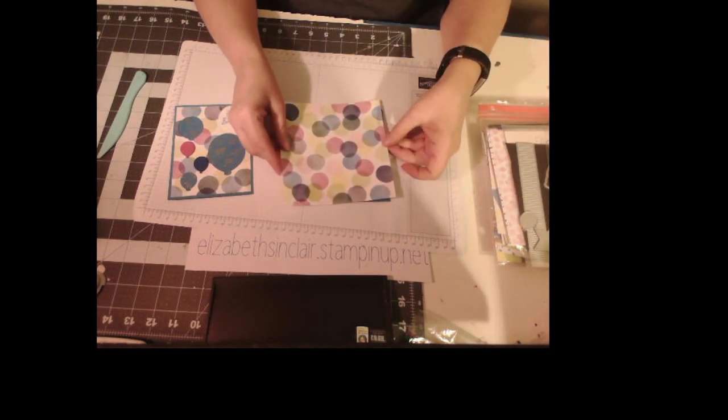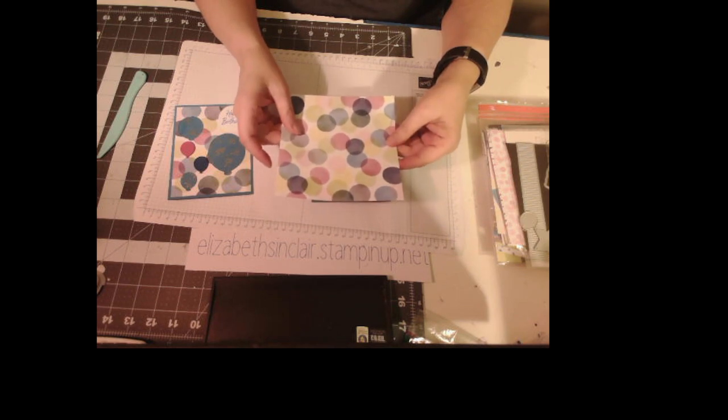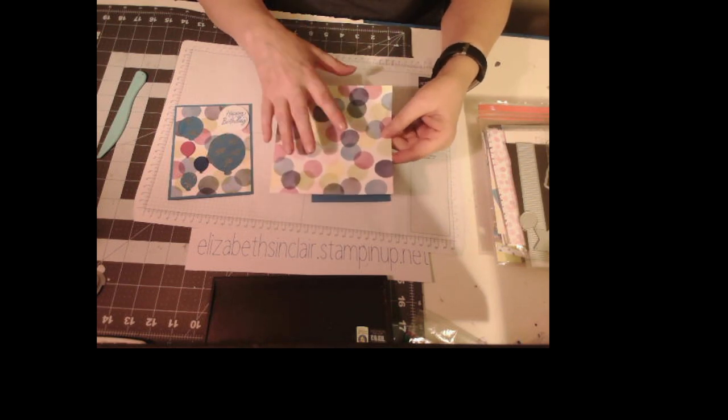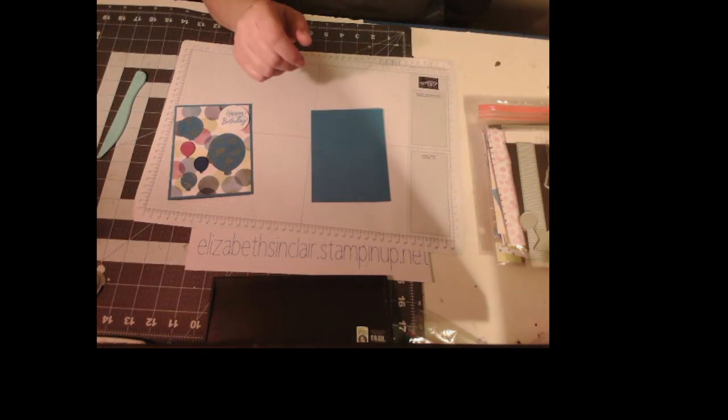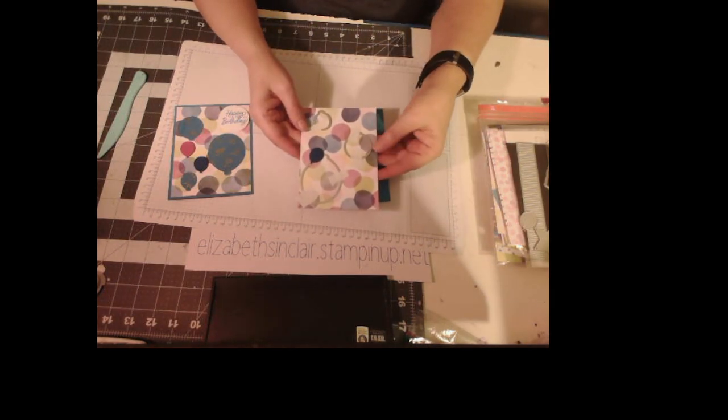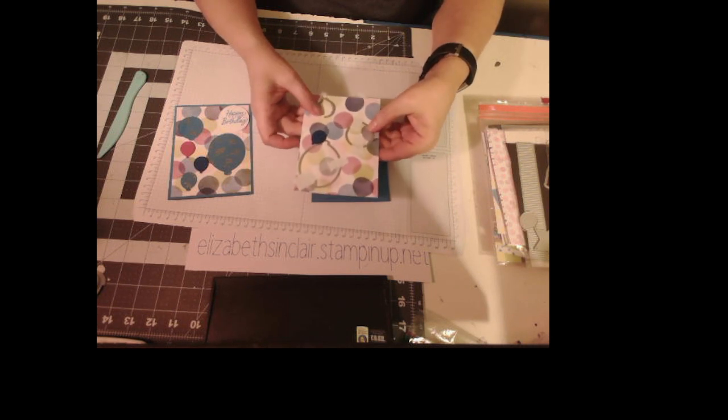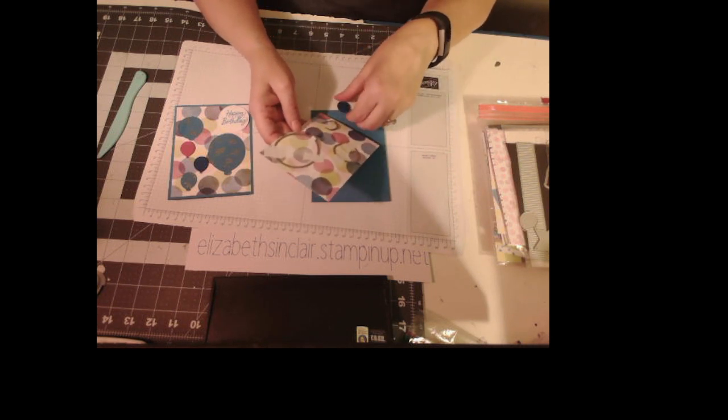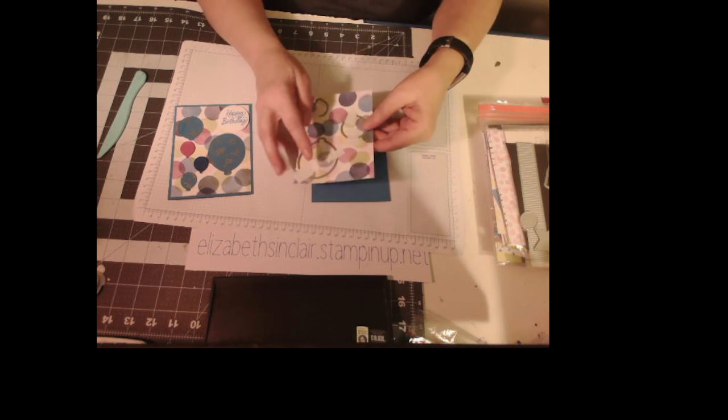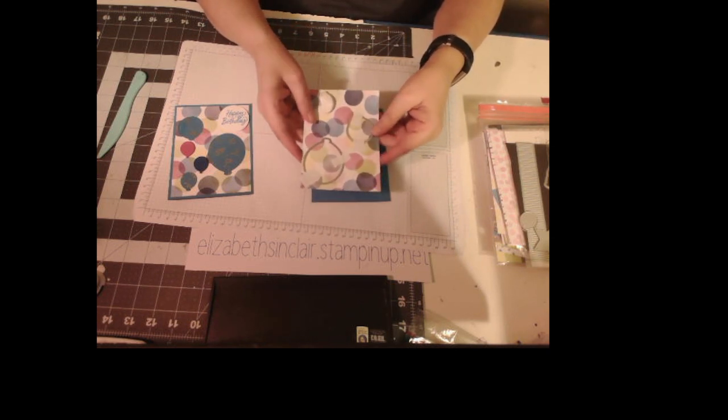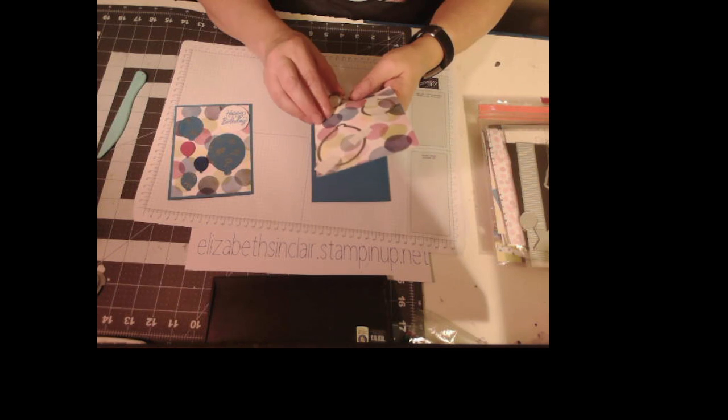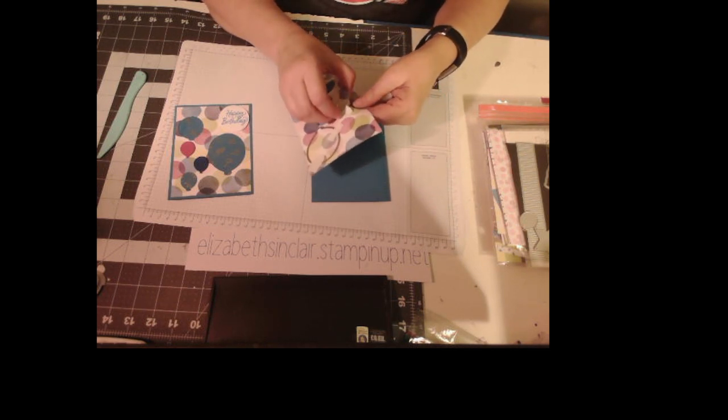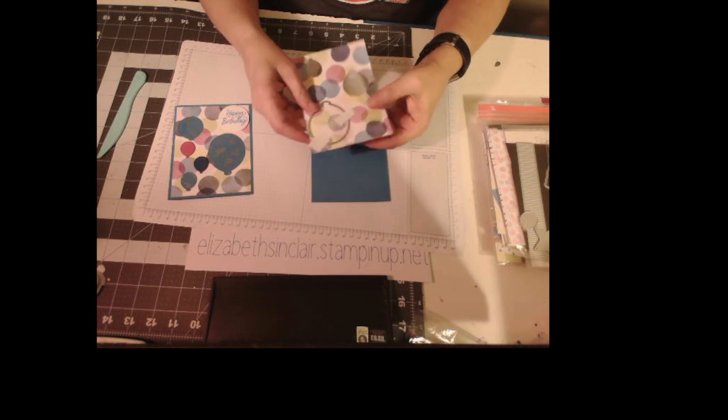You're going to cut this one at 4 by 5 1/4, because this is 4 1/4 by 5 1/2 - a quarter inch difference. I took dies and put them in strategic places, taped them down, and ran them through my die cut machine. It doesn't matter what order you put them in, but I wanted to separate them so I had openings to put the acetate. I'm going to take these apart right now because I did this before I started the video.